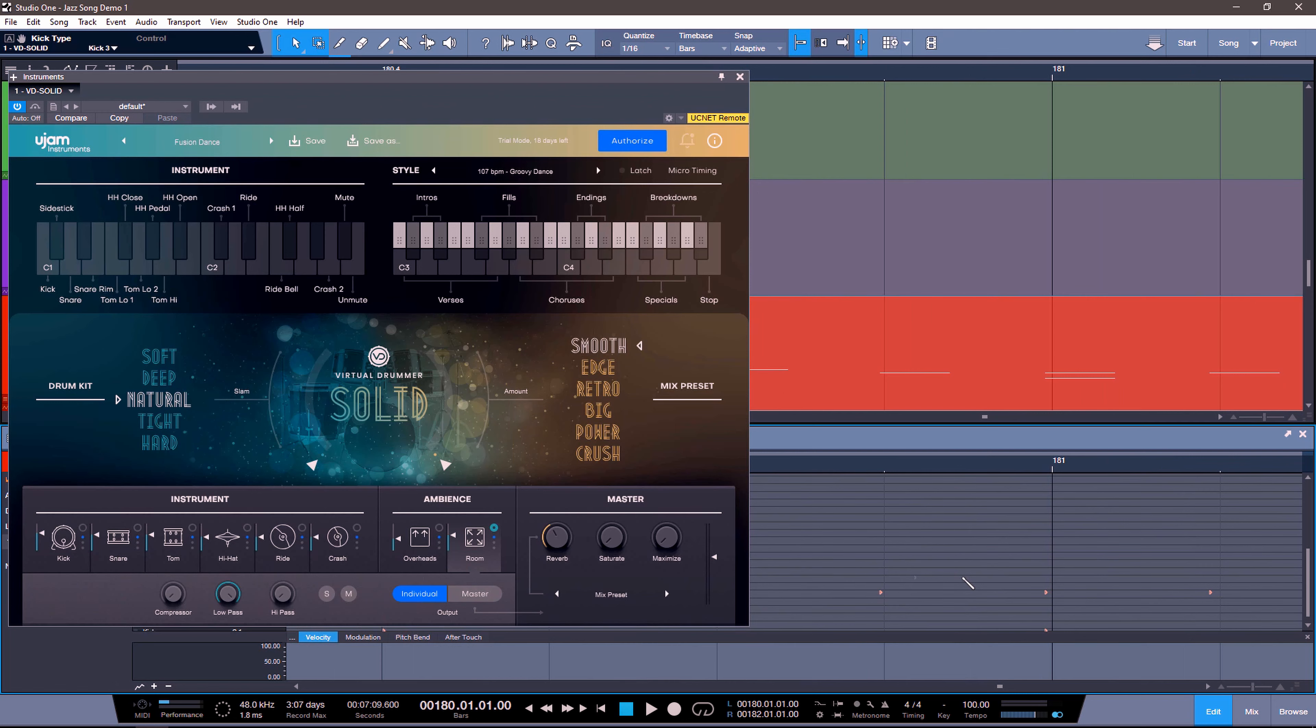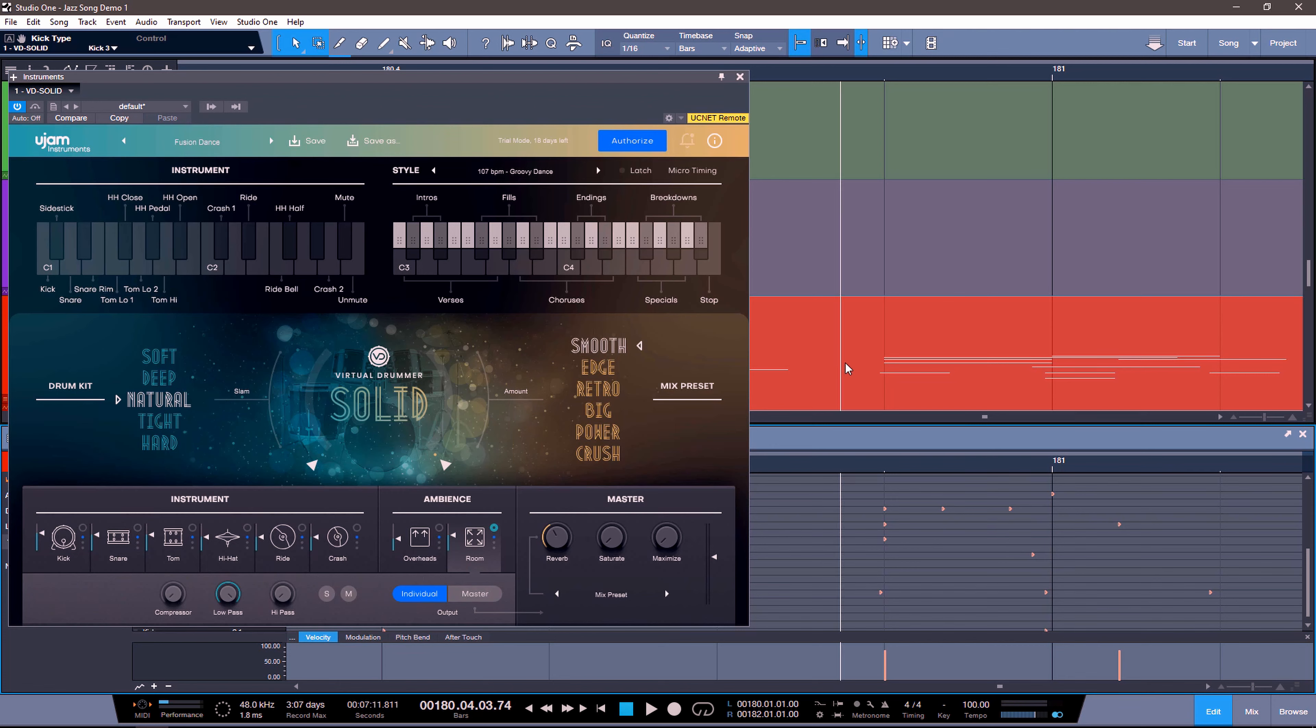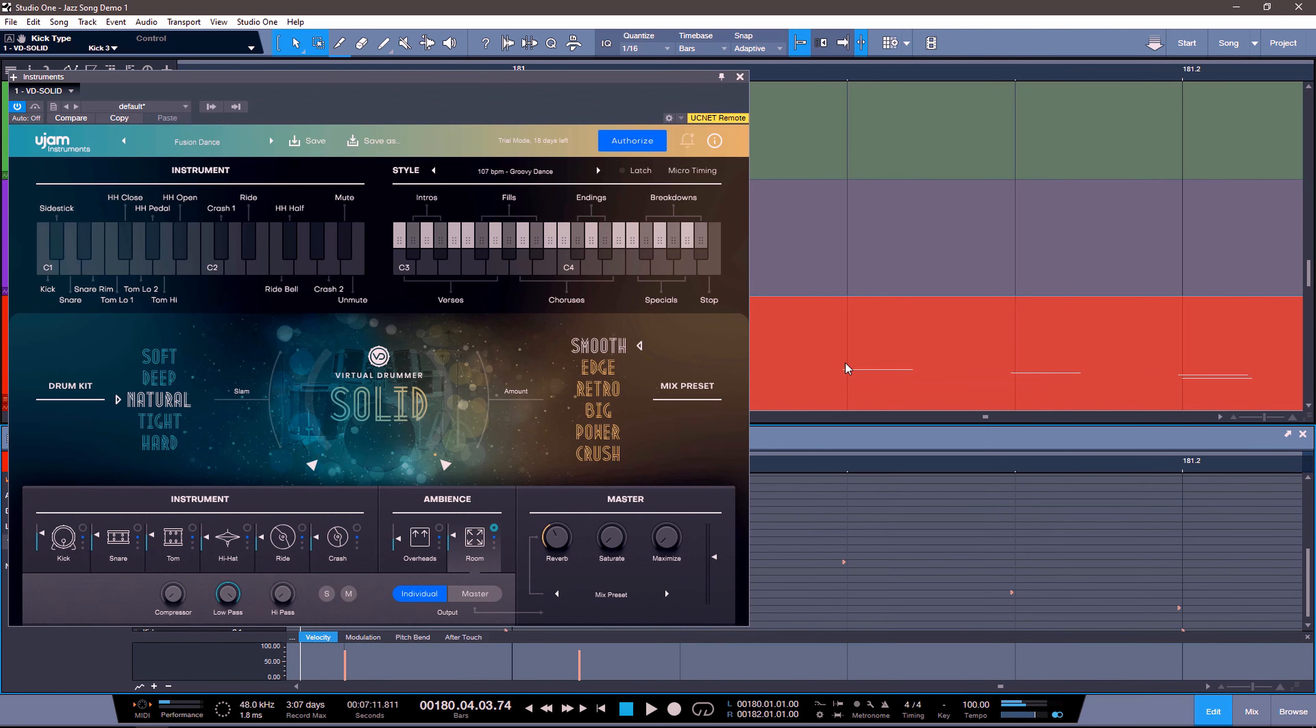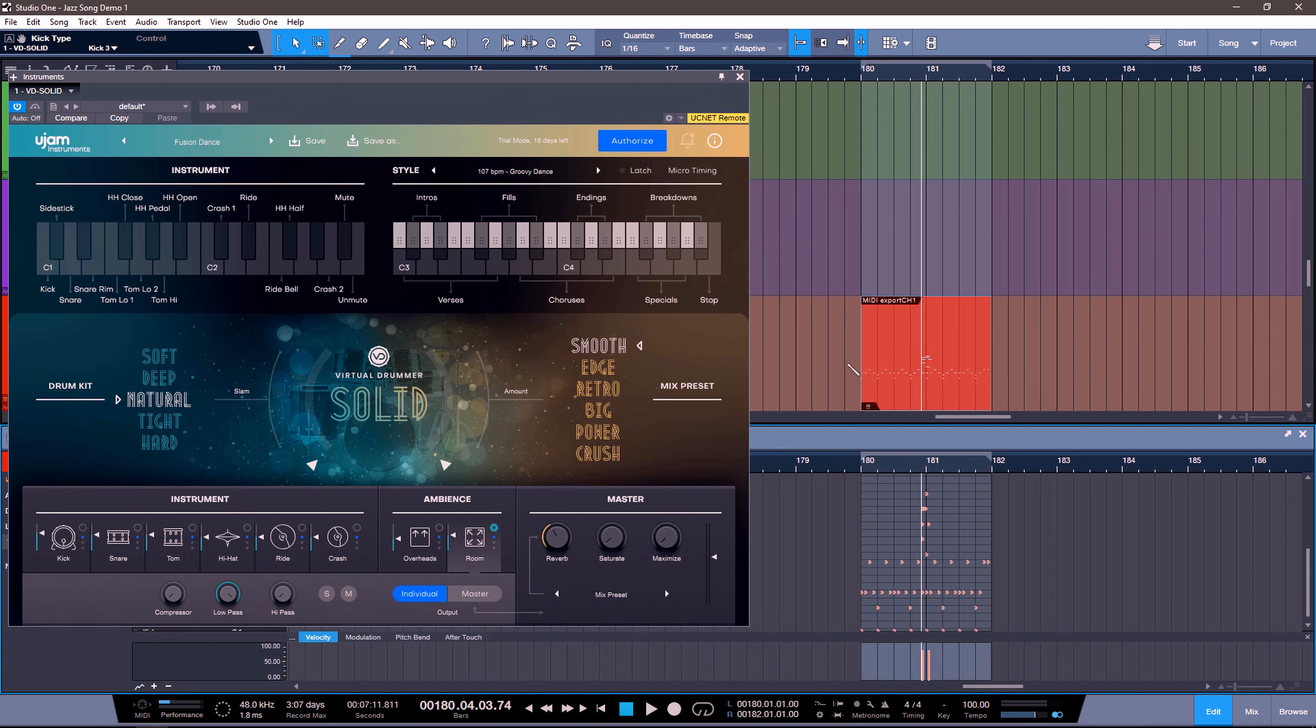This is great because we can now add fills. You know, we can do something crazy like that. That probably sounds horrible. Yeah, that sounds horrible. But you can now do that all across the board.